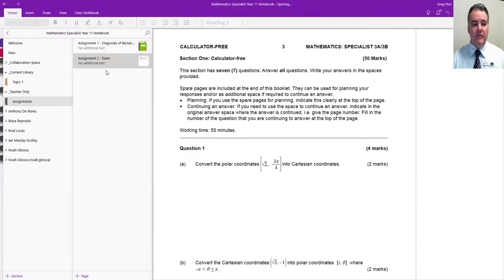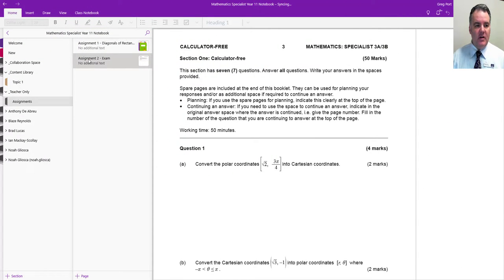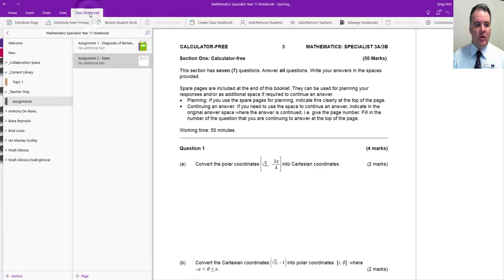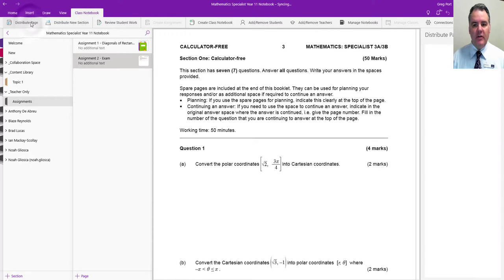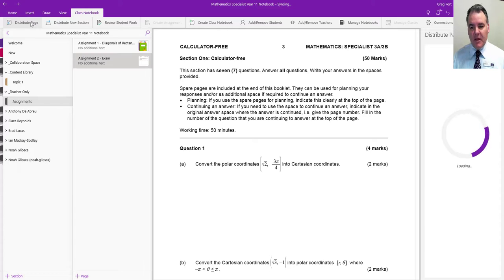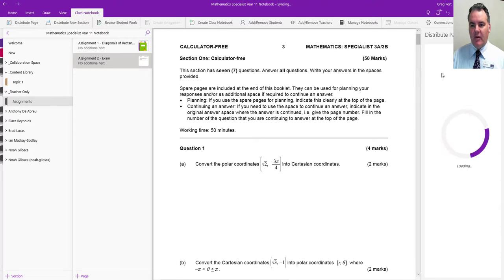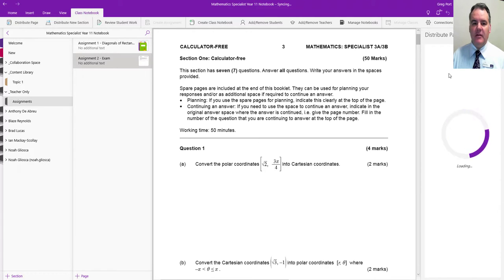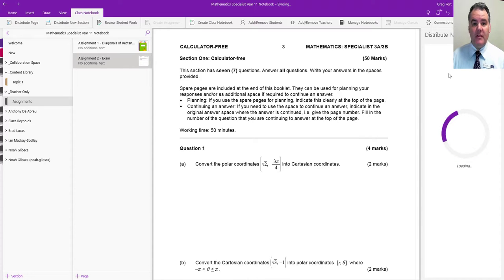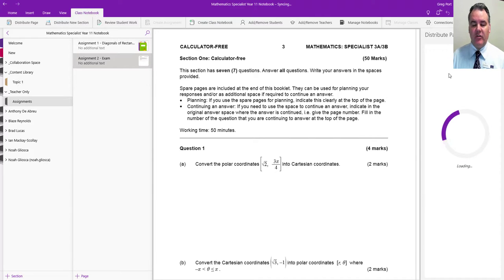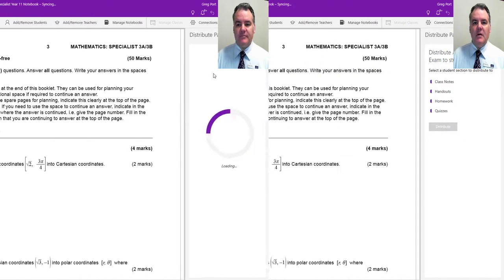In the Windows 10 version of OneNote, it looks like this. I'm in the teacher-only section, and this time up in class notebook you can see I can distribute page. This part here is very similar—over on the right-hand side, a pane opens up, and I can then say where I want to put this page, into which student section.